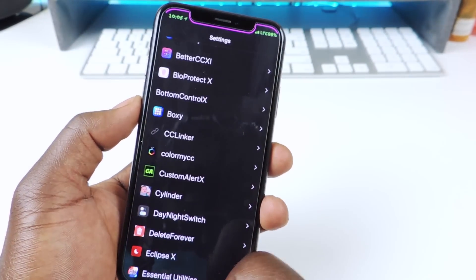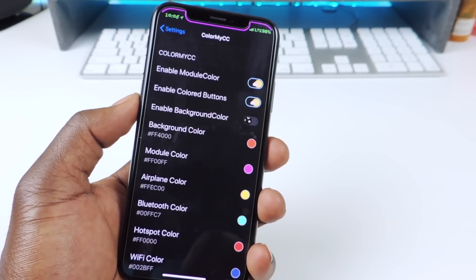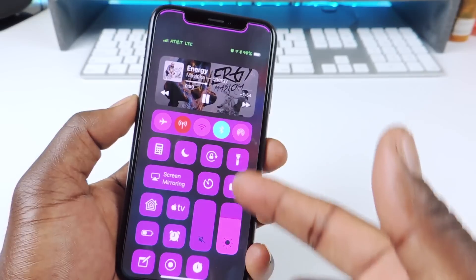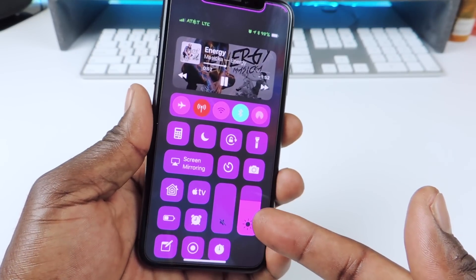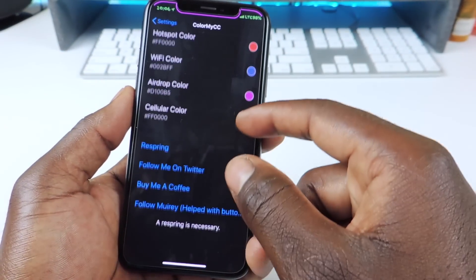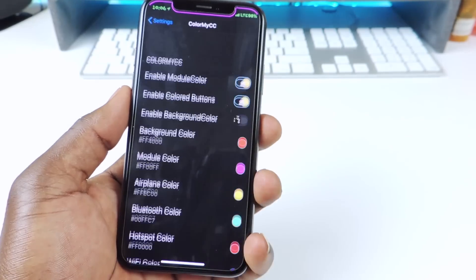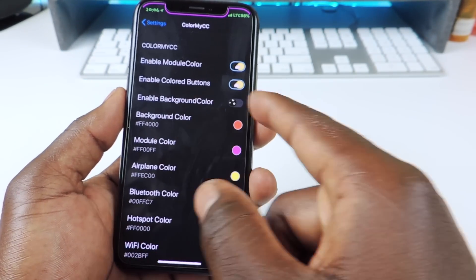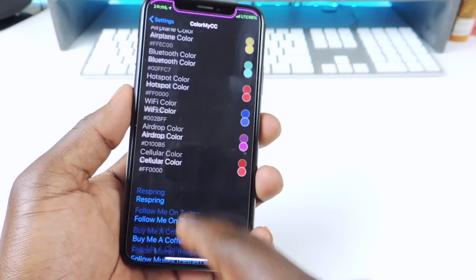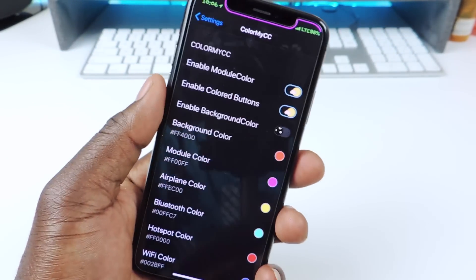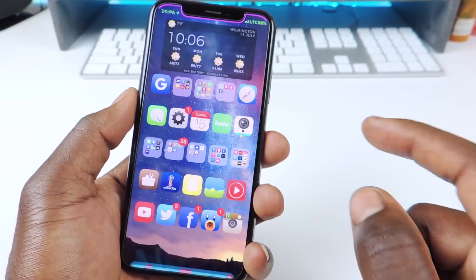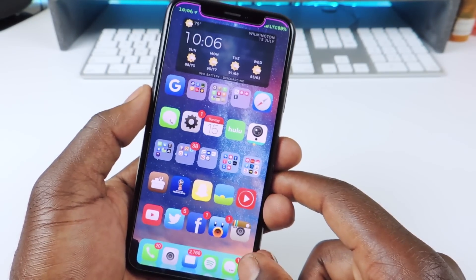The other one is called Color My CC. Color My CC is basically a tweak that lets you switch the colors of your control center. You can see that one is pink. You guys could go in there, set up your background color and all that kind of stuff — pick whatever color you like and switch it up. That one is called Color My CC.